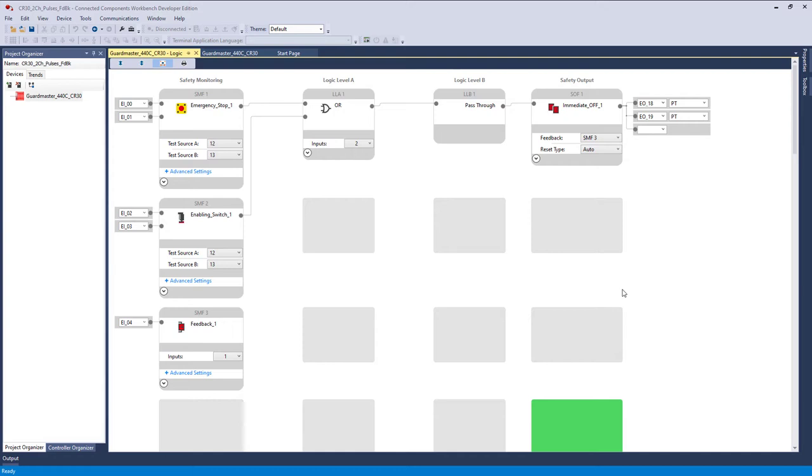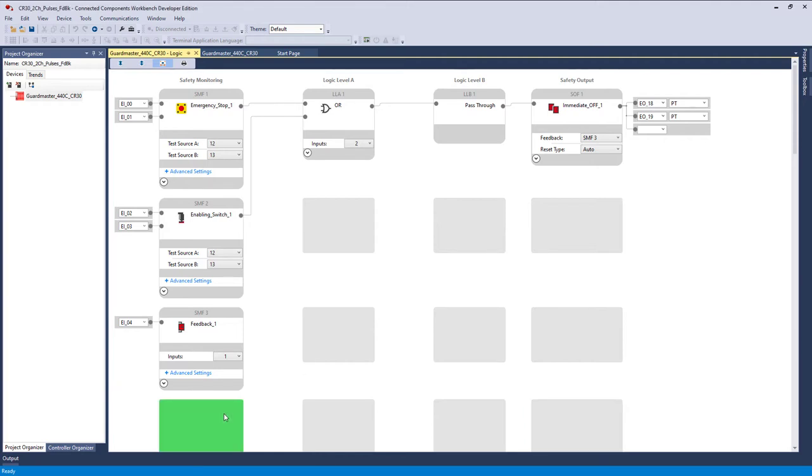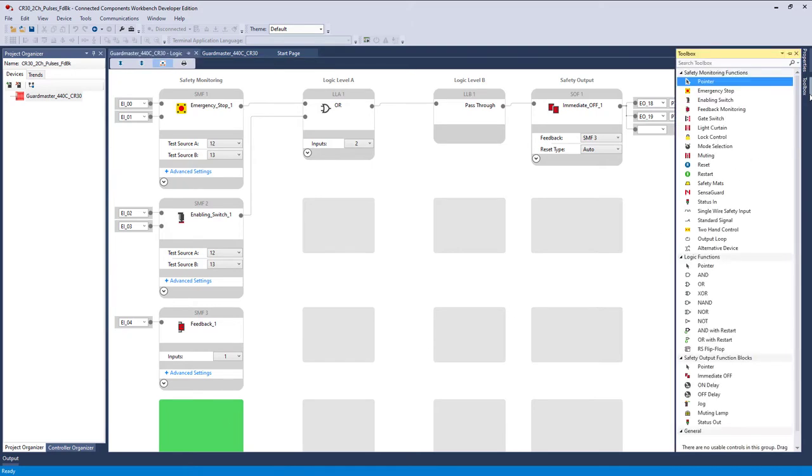This is a real simple addition. We're going to add a safety monitoring function, an SMF, right over here in this green space. So we'll go to toolbox, and we're looking for reset. So we grab it, drag it over here.